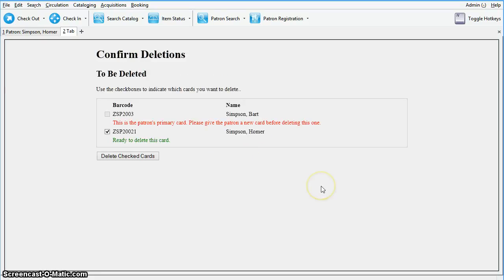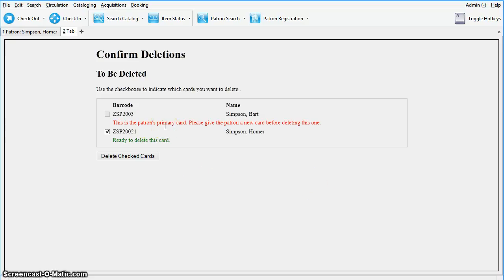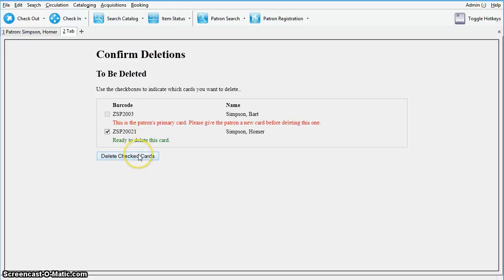After a few seconds, the confirmation screen will appear. For multiple cards, it may take longer. Please note, it is not possible to delete the patron's primary card. So you can review the patron data, select the cards you wish to delete, and then delete checked cards. You'll want to investigate any exceptions afterwards.